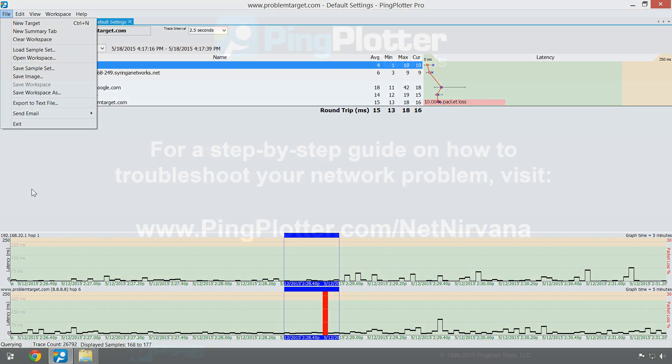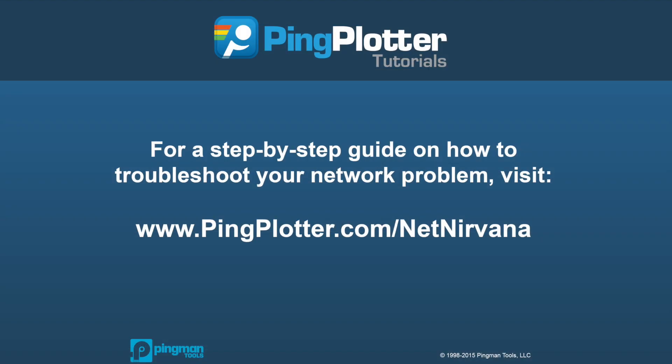And that should be everything you need to know to find your way around PingPlotter. For more information on how to start finding network problems, be sure to check out our step-by-step troubleshooting guide on pingplotter.com.